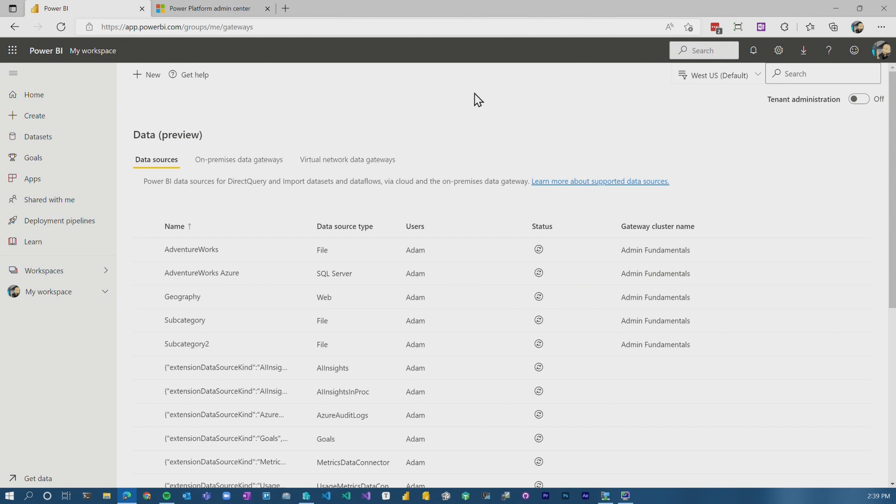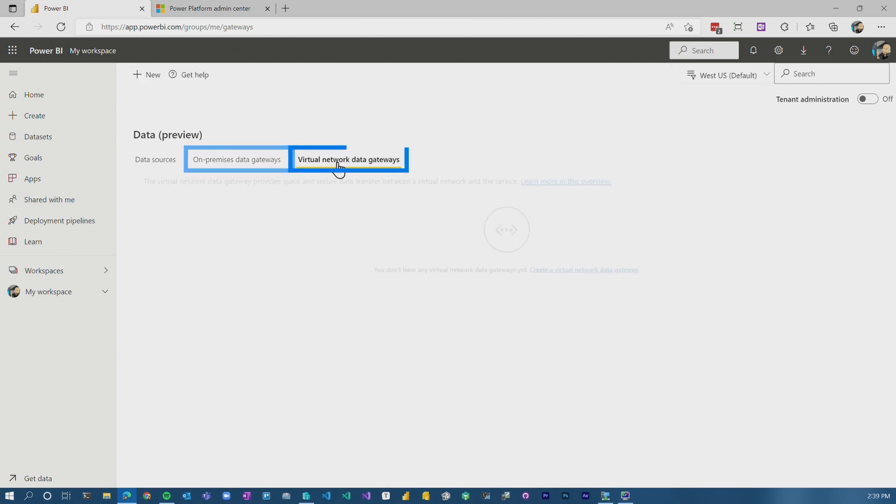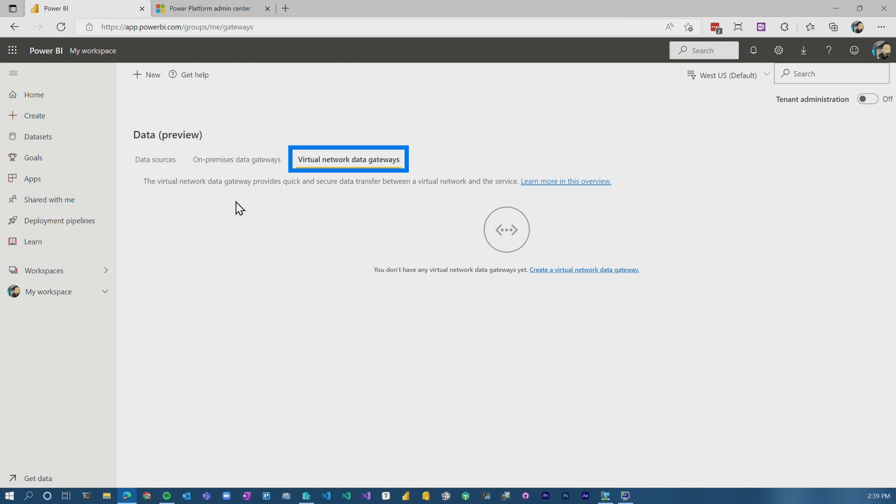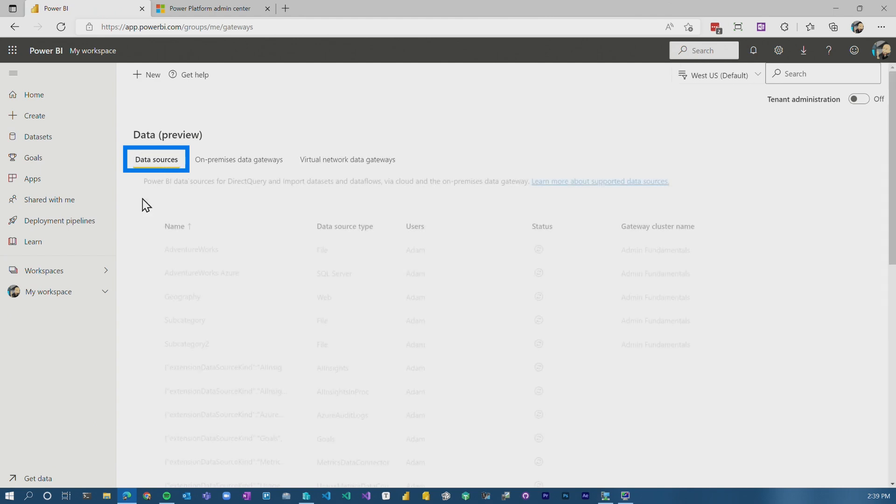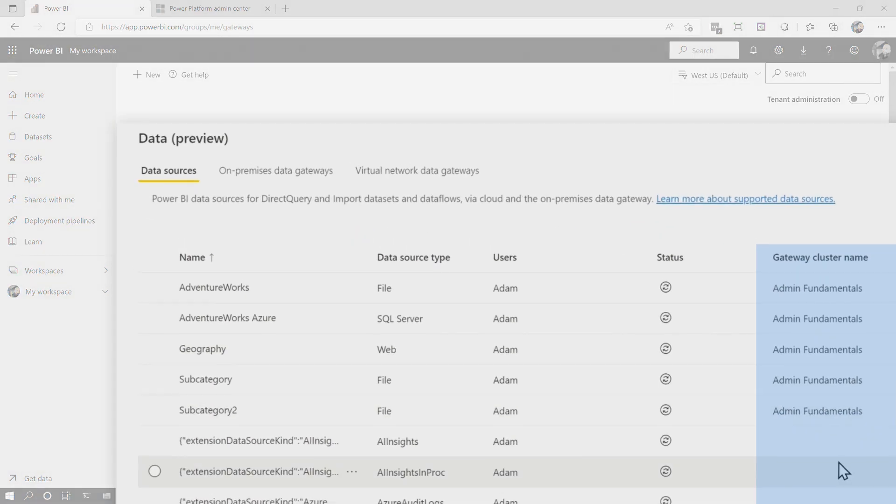So you will see the data sources. You'll also see a list of gateways that you are a part of. And then you'll also see virtual network data gateways if those are configured within your organization. So VNet gateways, that is something that's available as well. If we go to data sources, you'll see all the data sources here that are configured. You'll also see the gateway that it's registered on.